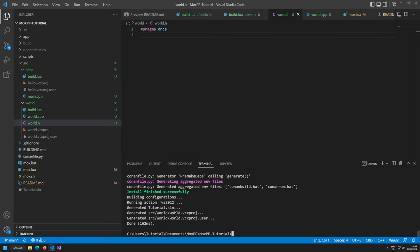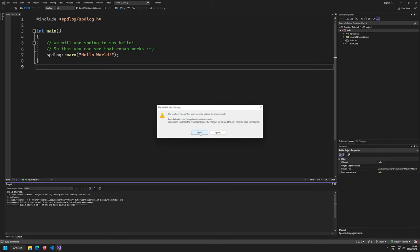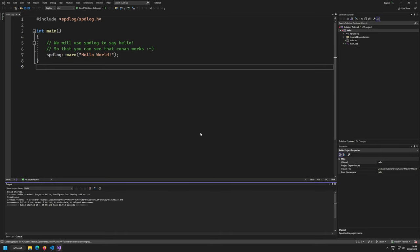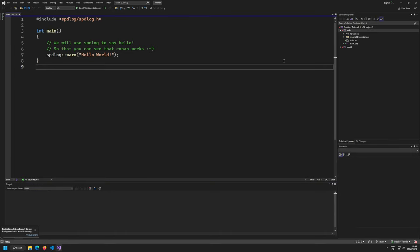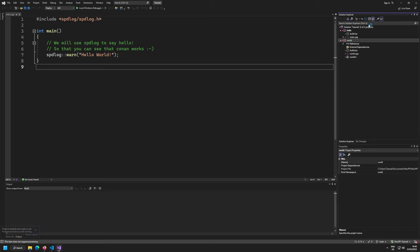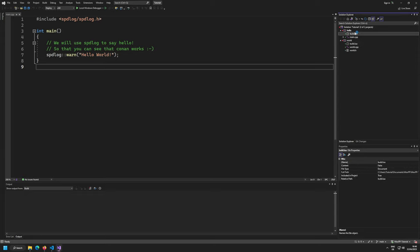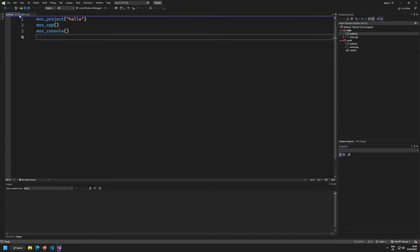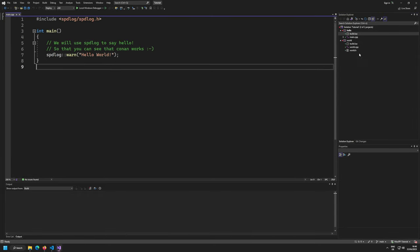Run mox init again. It generated world.vcxproj and updated the solution. I still have Visual Studio open — these changes are possible as long as you're not moving existing projects. Now we have two projects in our solution.